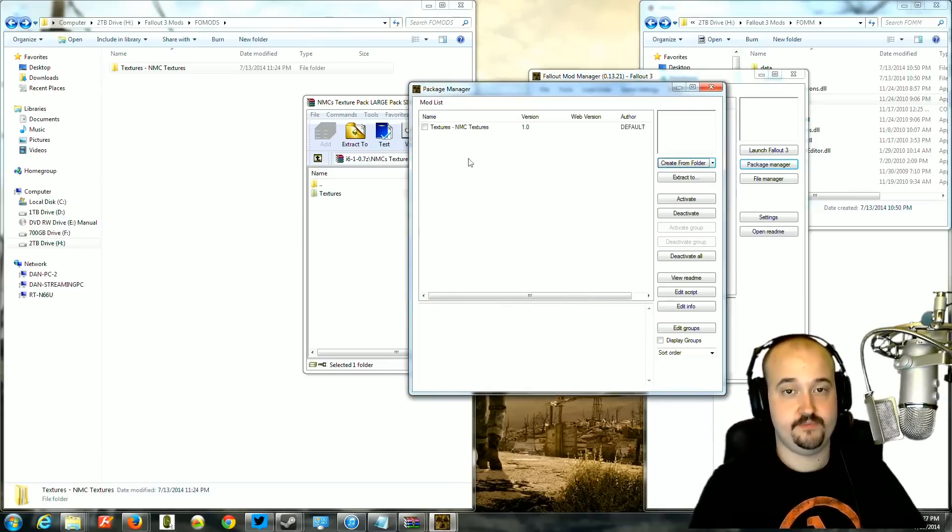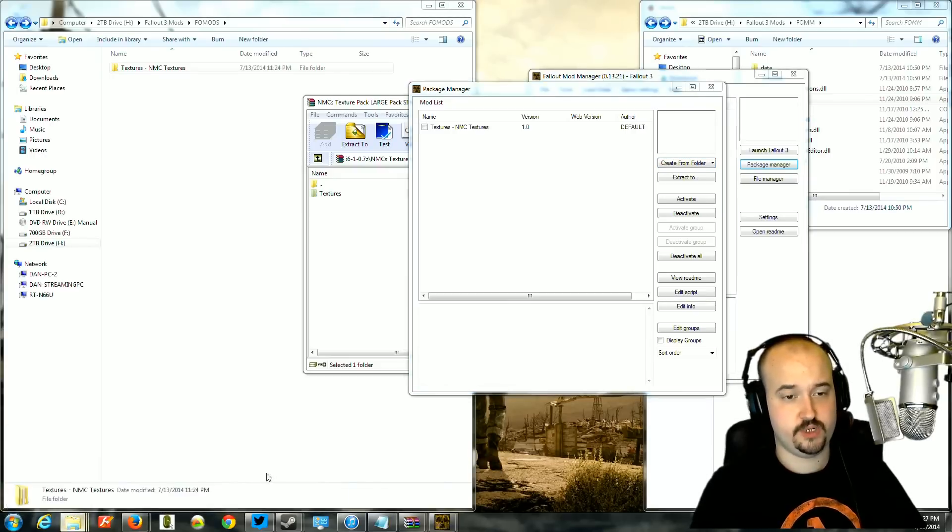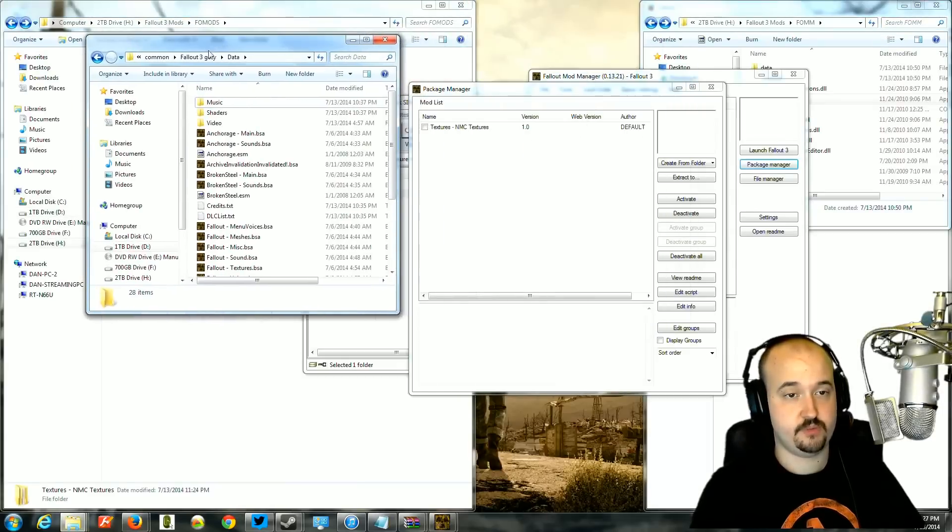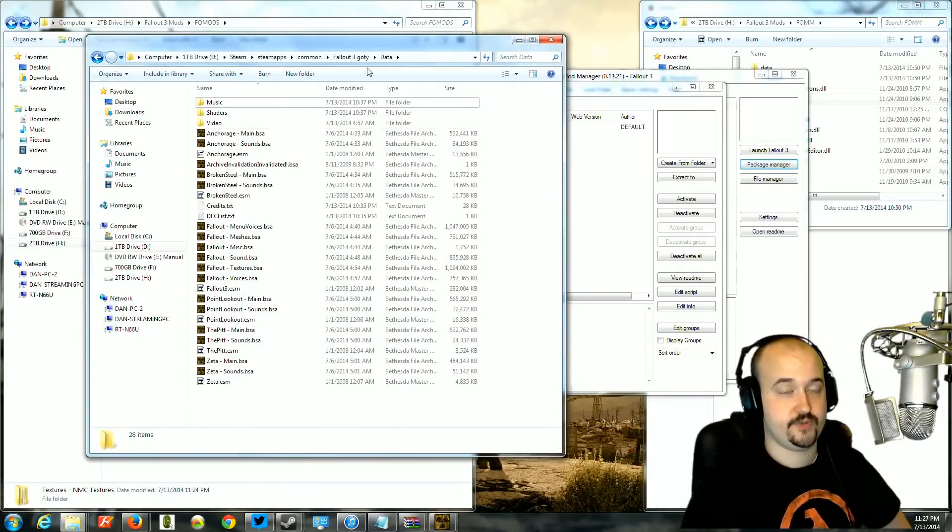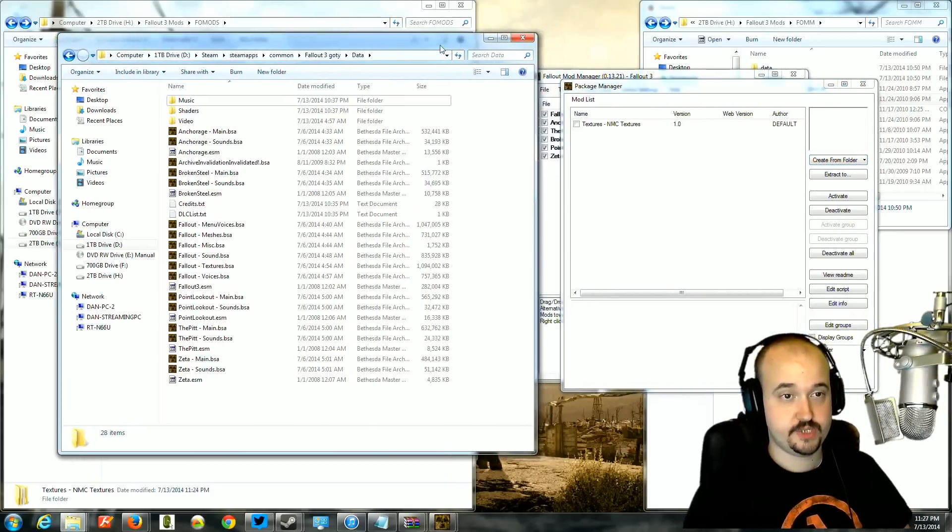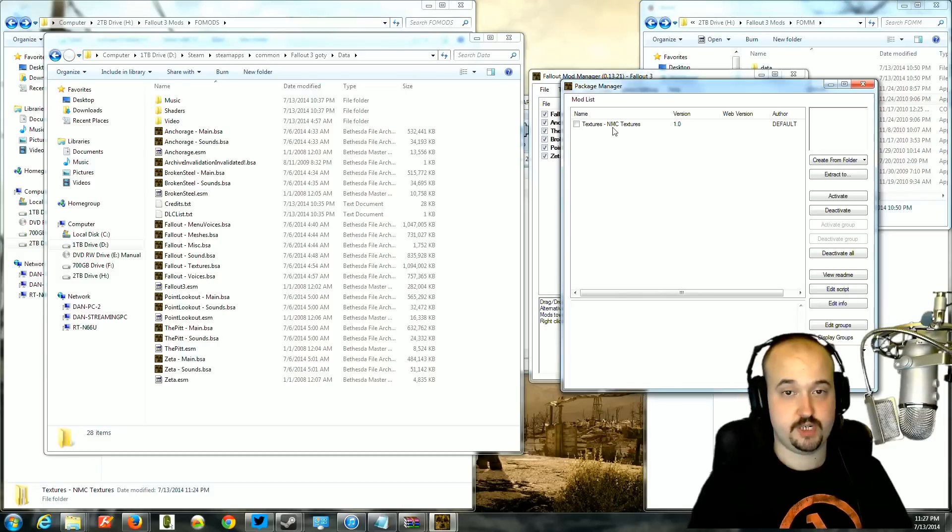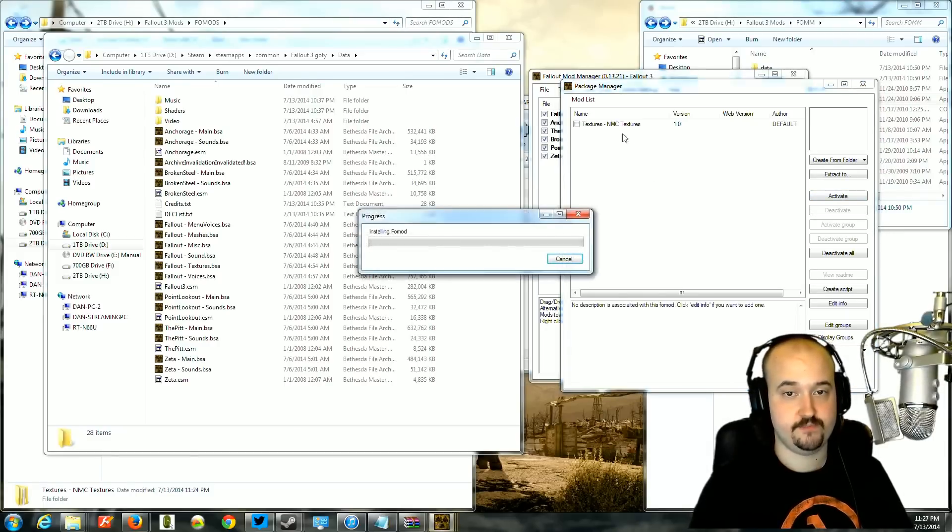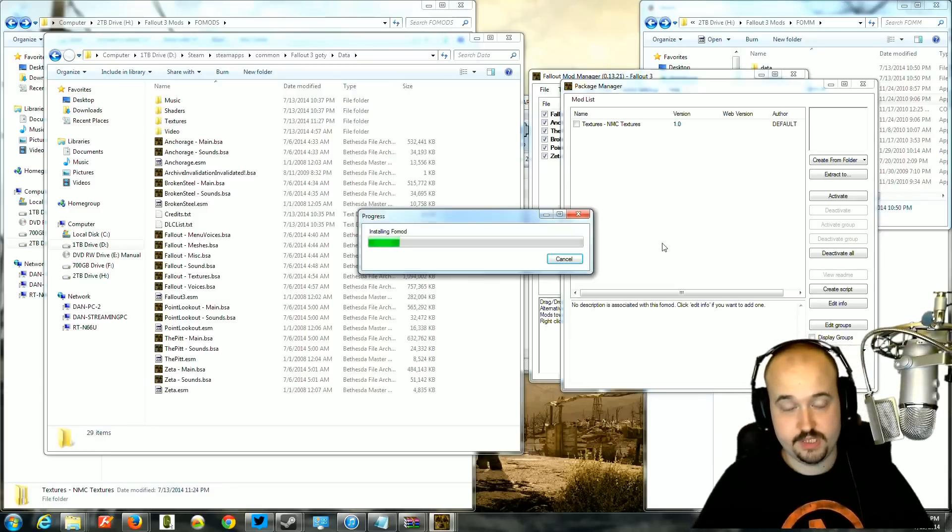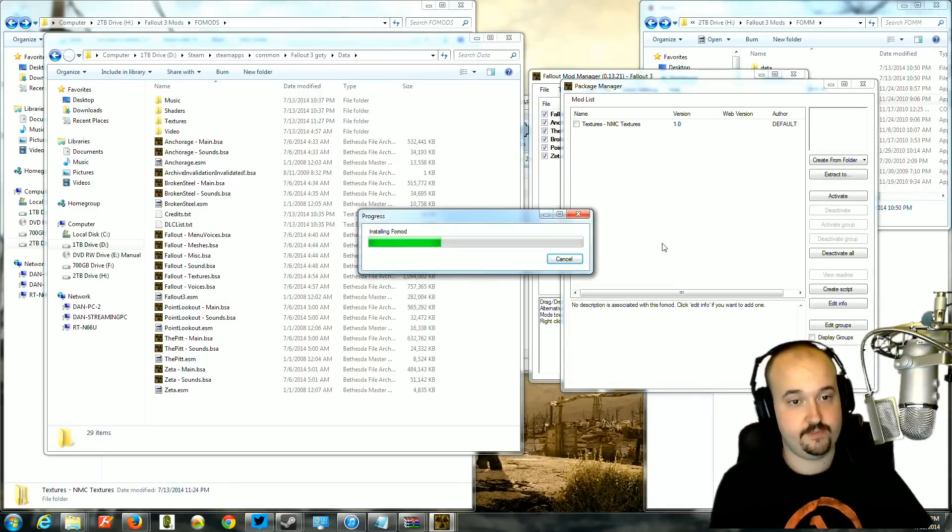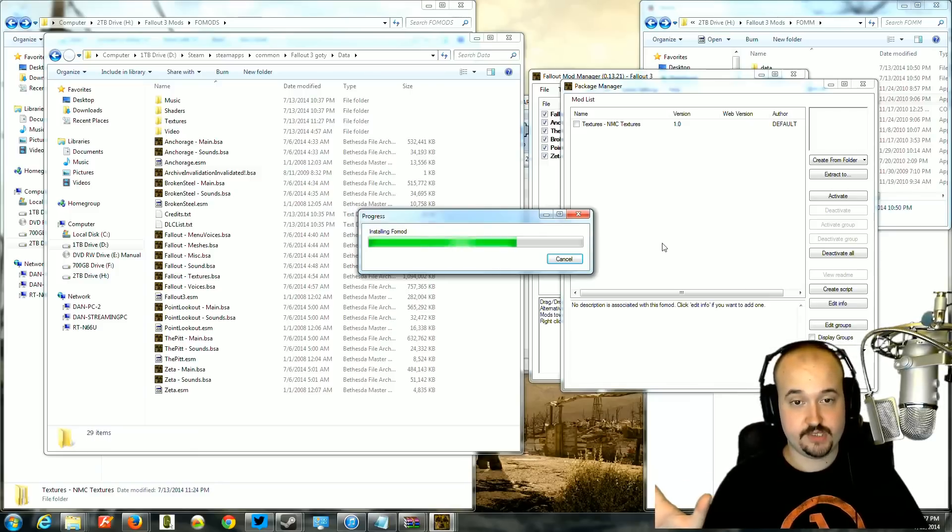Now, I'm going to show you the Fallout folder. This is the data folder where the mods get installed. All mods get installed into the data folder. Most every mod into the data folder of Fallout 3. So to get it to automatically install this mod, which is just a texture mod, I'm going to click on it. You either click activate or just double click and it's going to install it. It's going to take all the textures and put them in the right spot automatically, without you having to touch anything, copy and paste, nothing.